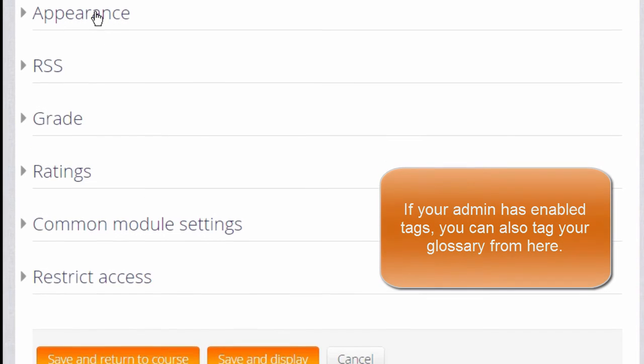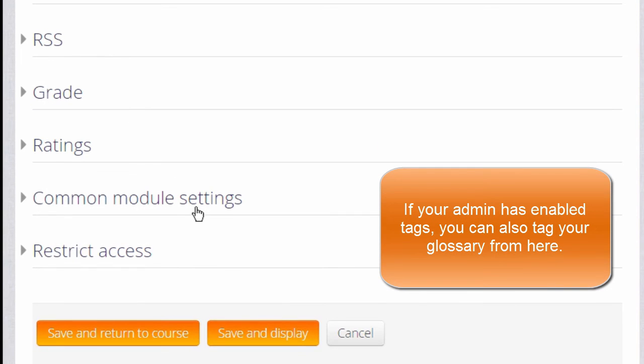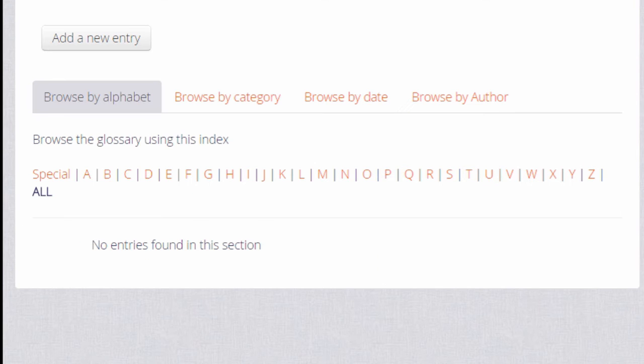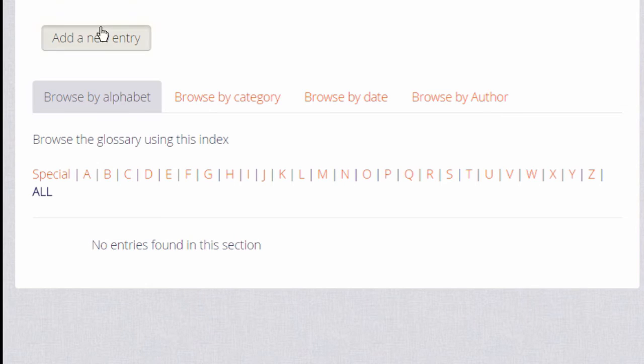Once we are happy with all of these settings, if we scroll down and click save and display, that takes us straight to the glossary where we can add our first key term, and we do this by clicking the add a new entry button.